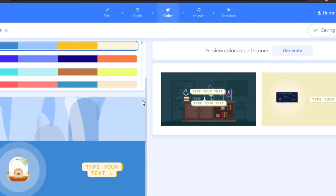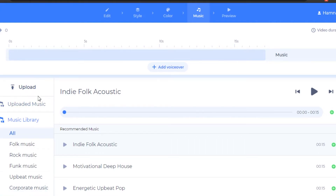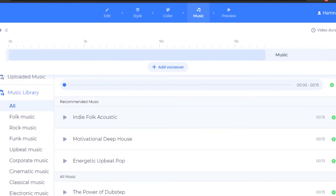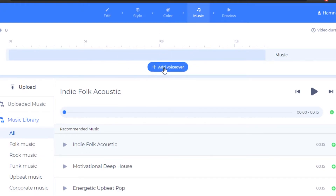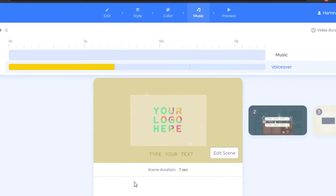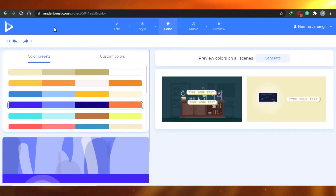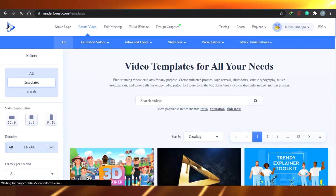Once you're done with your color and feel okay with it, you can simply go to music. In the music section, you can add music to your video. You can upload music, use music you have already uploaded, or select from the music library provided by Renderforest. If you do not want to add music, you can simply add a voiceover to your video, which is very cool — just select any scene and record a voiceover for it, and it will be inserted into your scene. Once you're good with music, go to preview, then preview your video, and after that simply save your video.